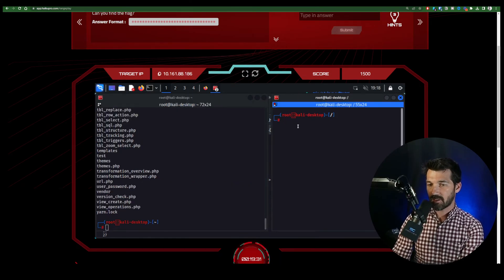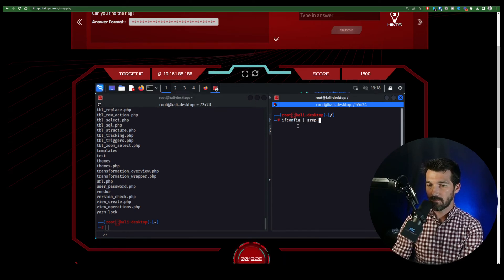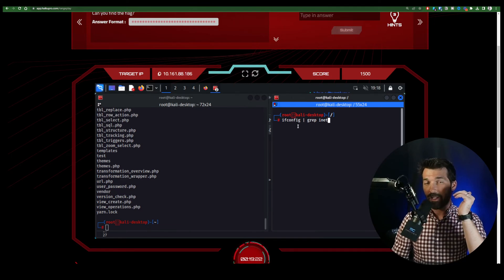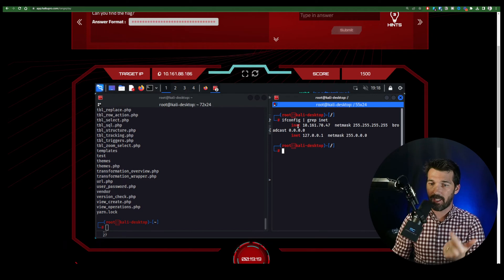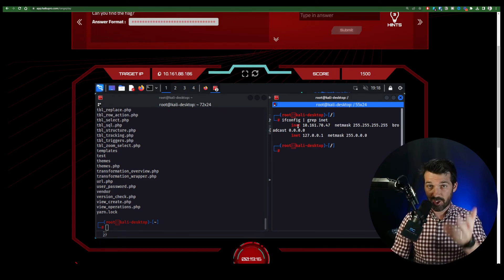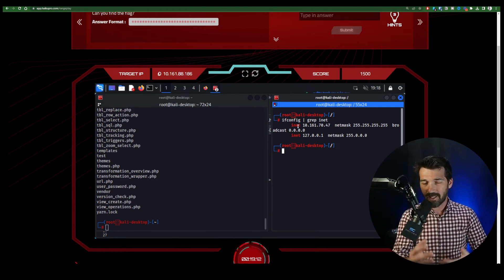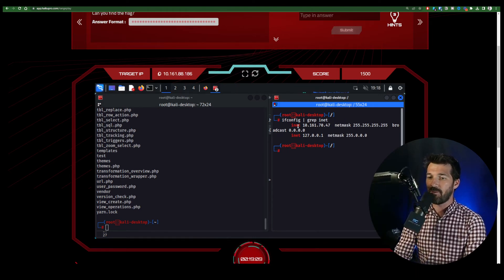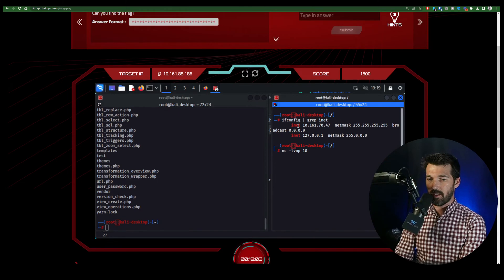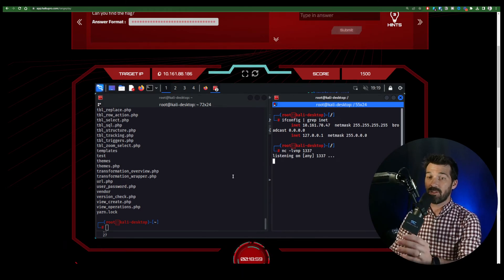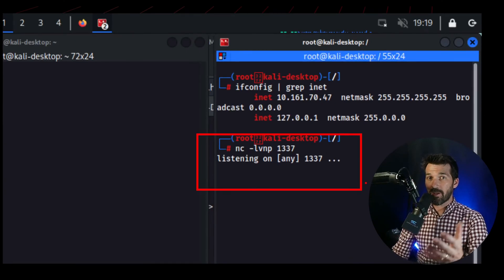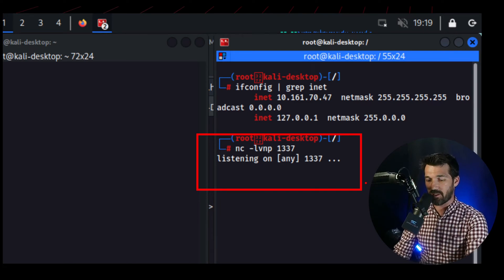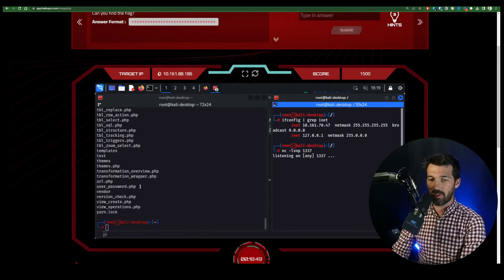So first, let's figure out what our, we have to do a reverse shell. Again, we can execute code on the victim server. So if we can have it reach out to our machine to make a network connection, then we'll have a shell on that server, which is awesome, right? Executing one command at a time on the box is fine. But getting a shell is really going to allow us to do what we really want to do. So let's use netcat lvnp on port 1337, for example. All right, so now we have a listening service.